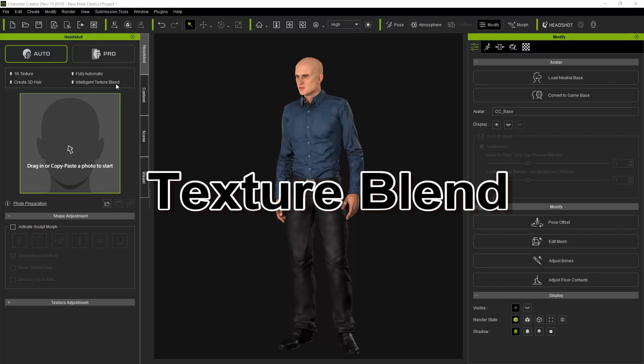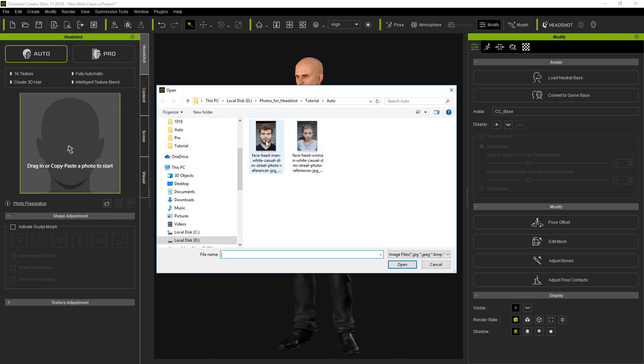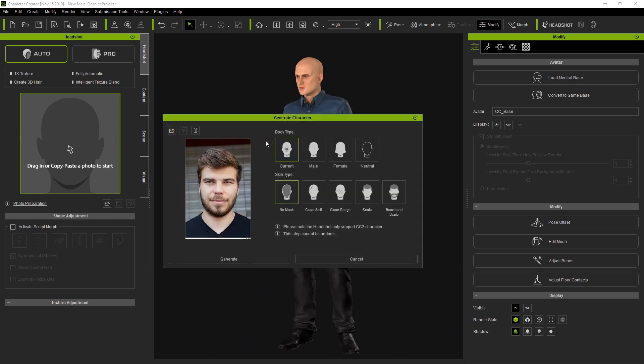Finally, we're going to look at Texture Blend, and for this we'll use a different character with facial hair. Let's load up a male image with a beard, and we'll keep the same body type and choose No Mask for our skin type.